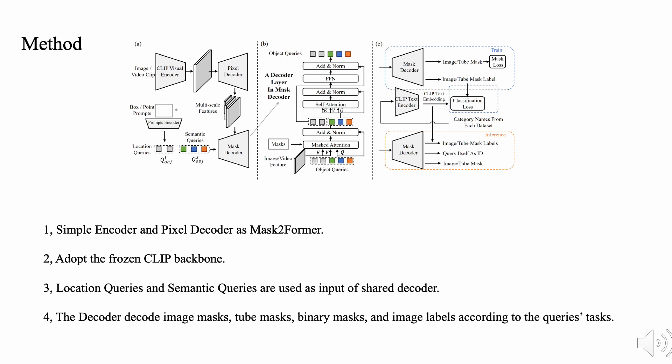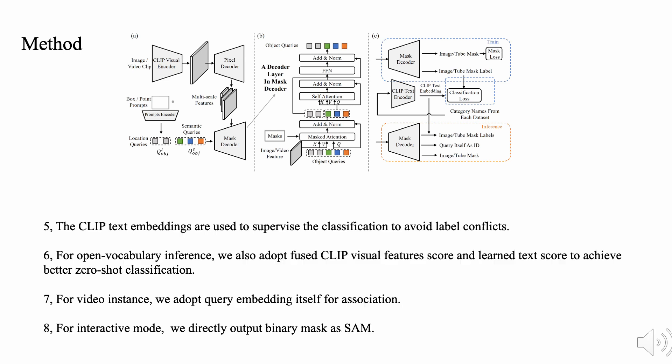Both location queries and semantic queries are used as input of shared decoder. The decoder directly decodes image masks, tube masks, binary masks, and image labels according to the query's tasks. For video segmentation, we predict tube mask of tracked objects or stuff. During training, the CLIP text embeddings are supervision signal of mask classification.